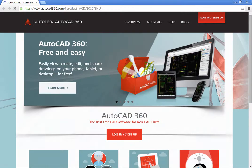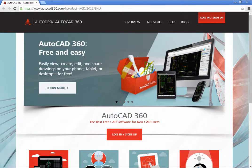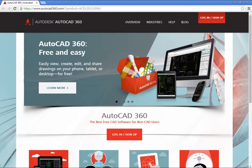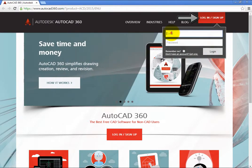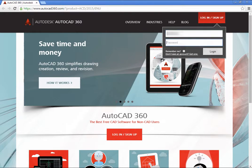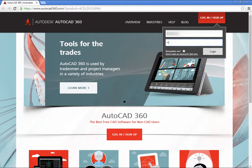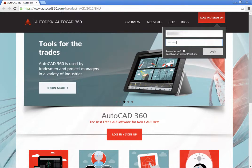The AutoCAD 360 website opens in a web browser, and you can sign in using your Autodesk ID. Click the Sign In link, enter your username and password, and click Sign In.